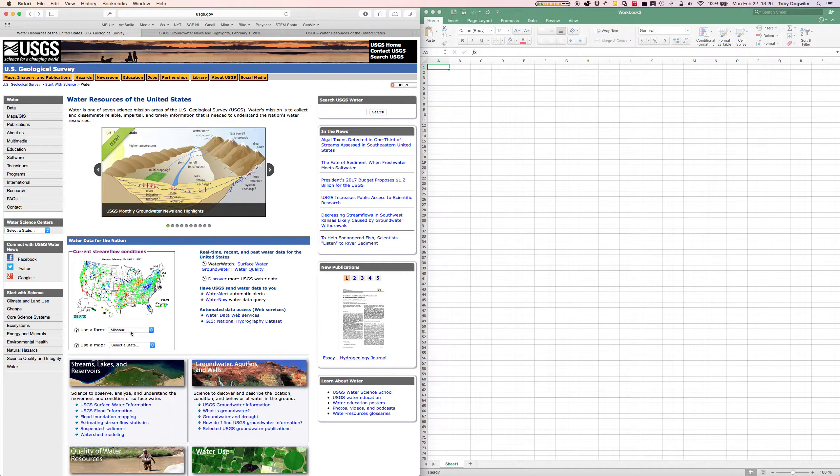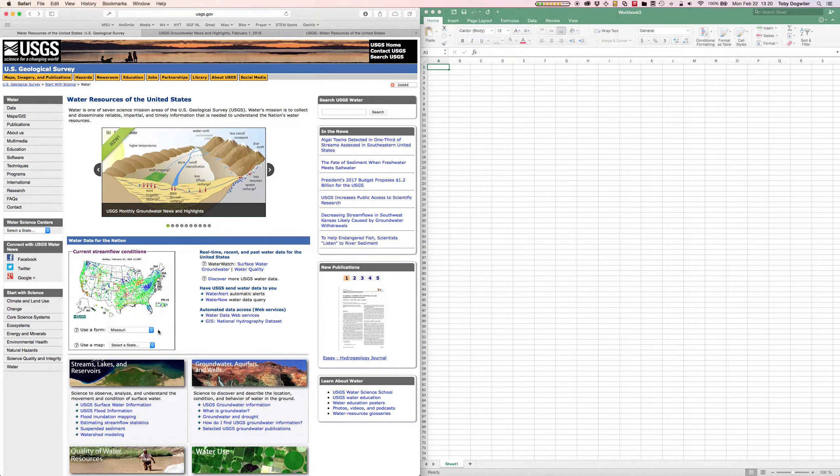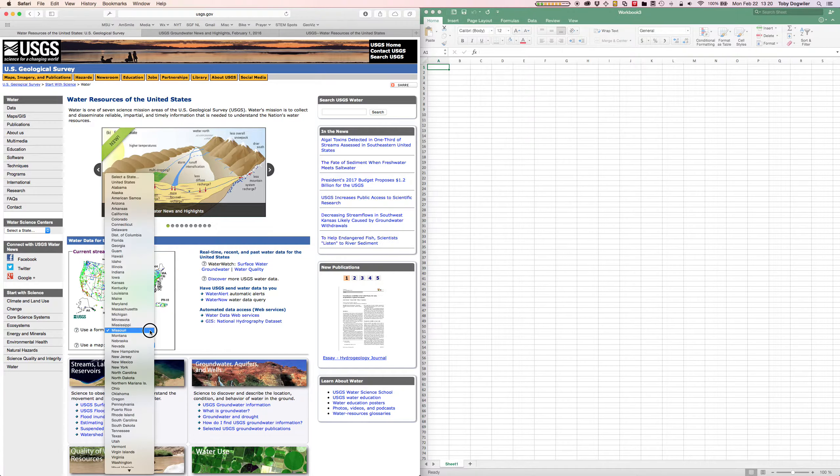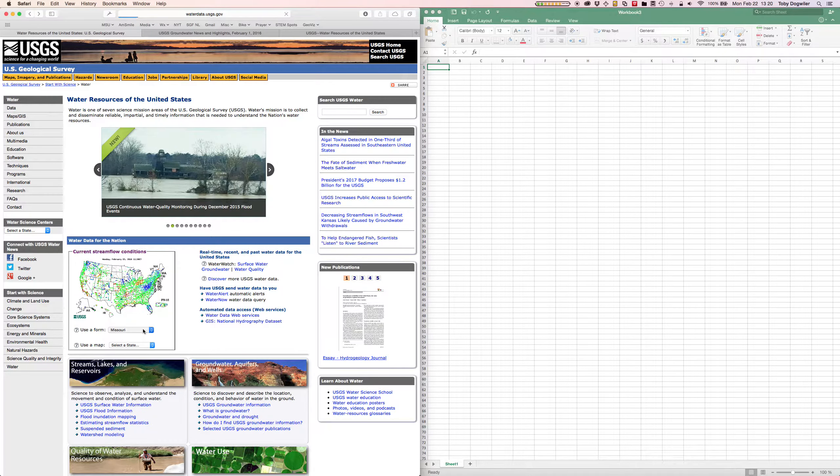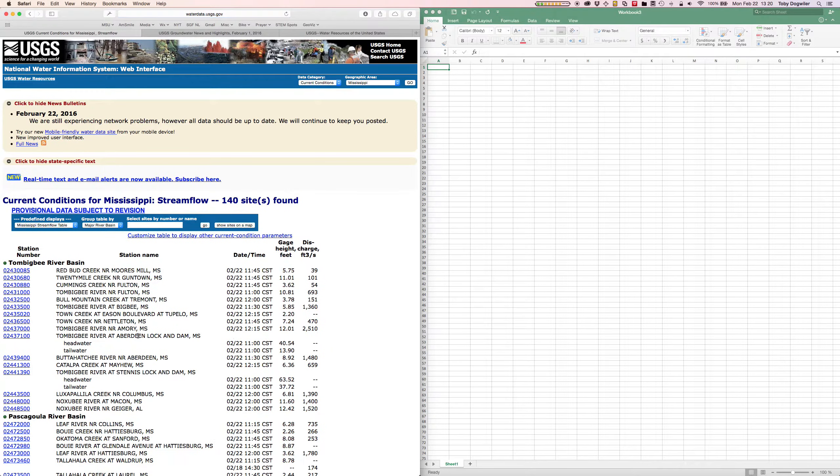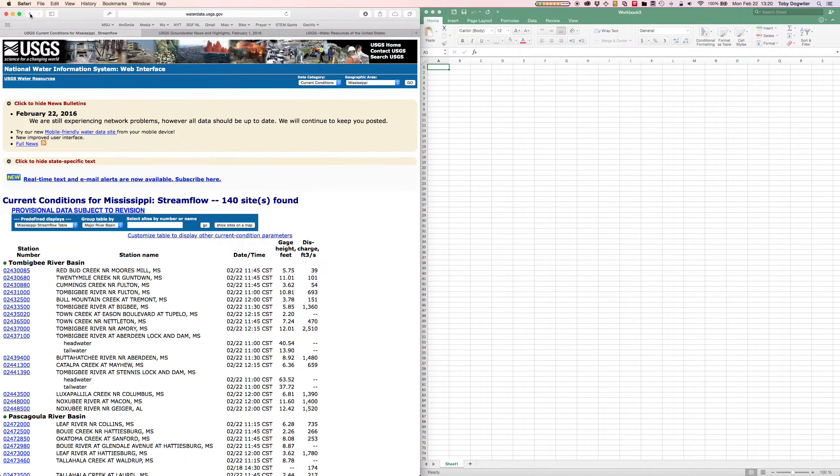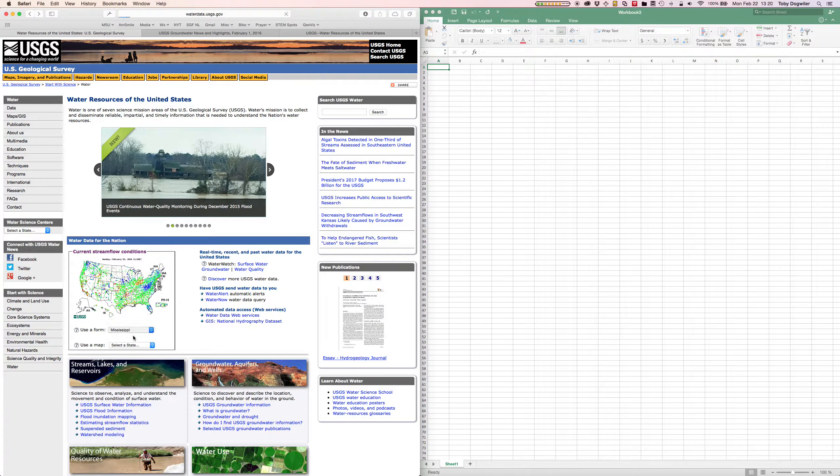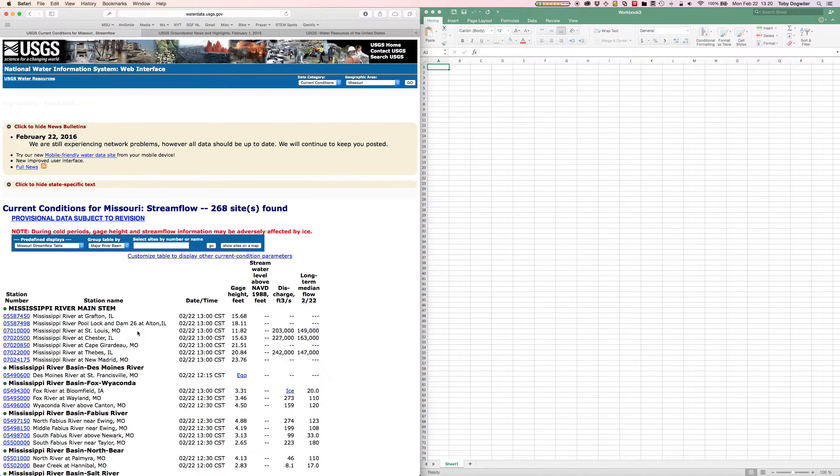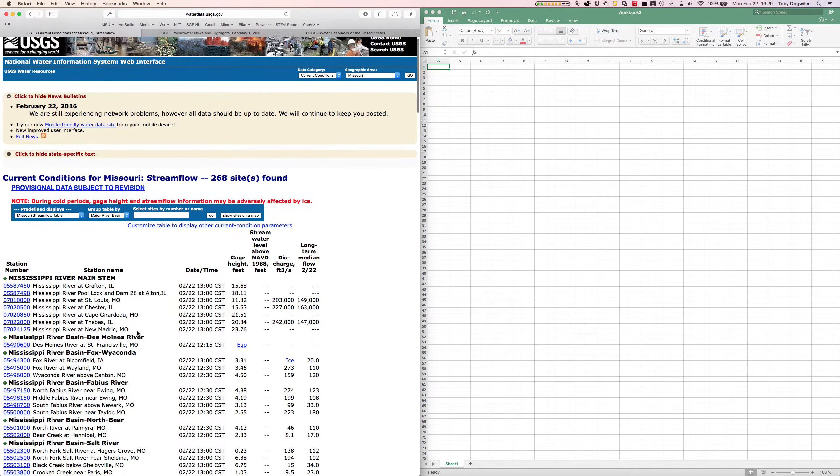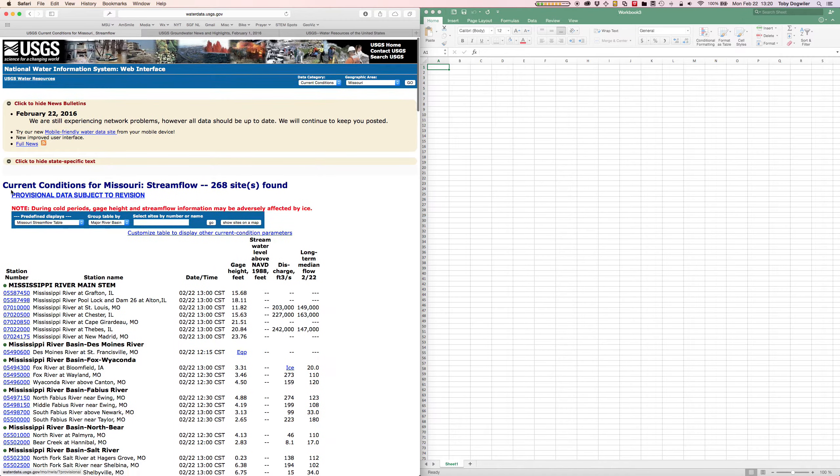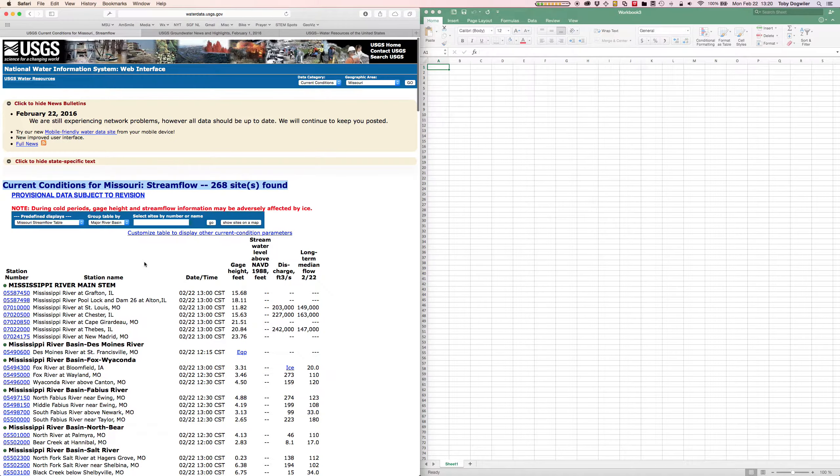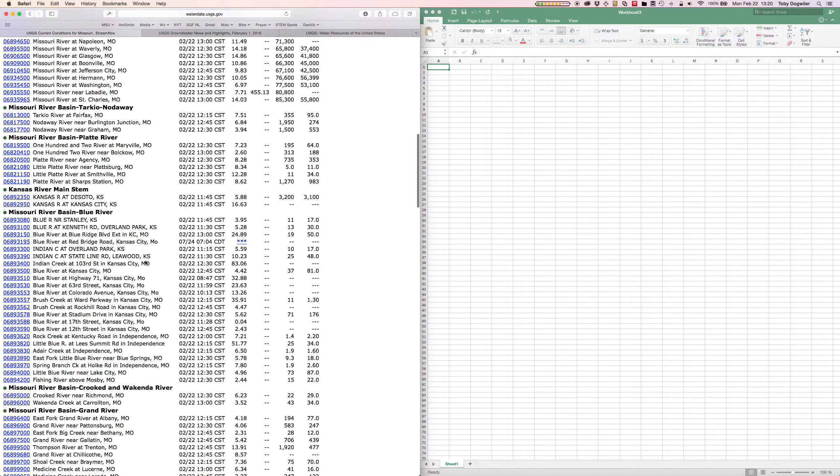It should take me to that site. You may have to go back, click Missouri conditions for Missouri. Okay, so this is current conditions for Missouri stream flow, 268 sites found.